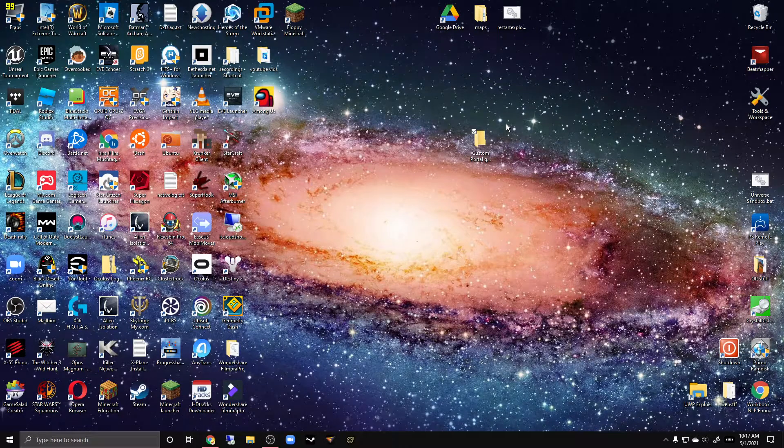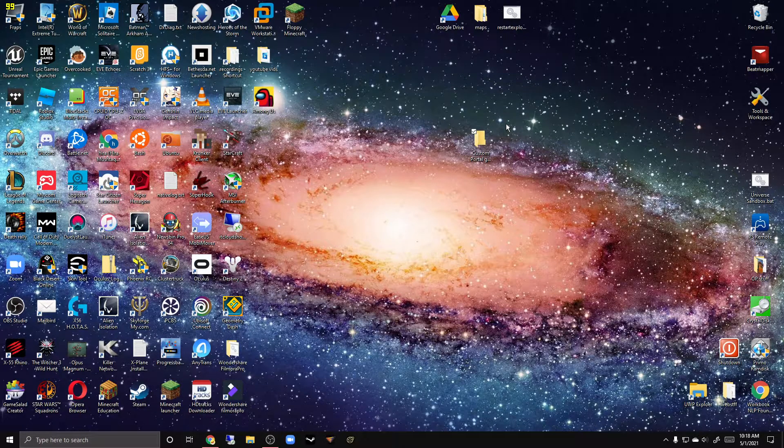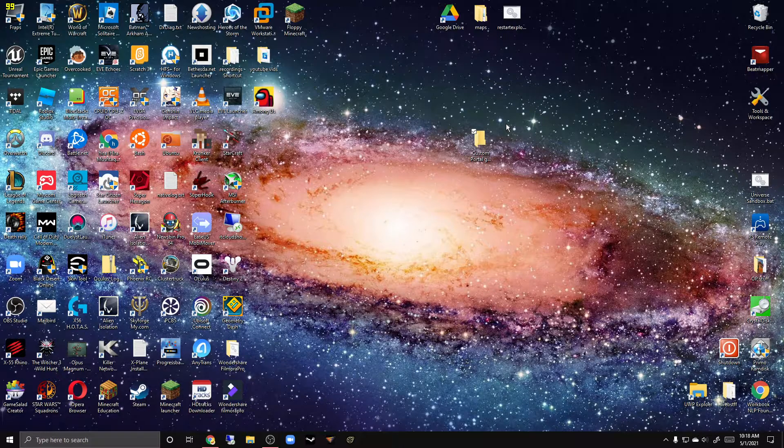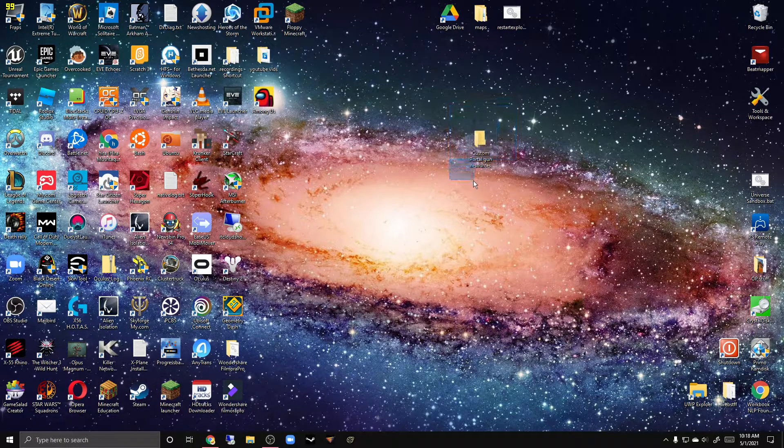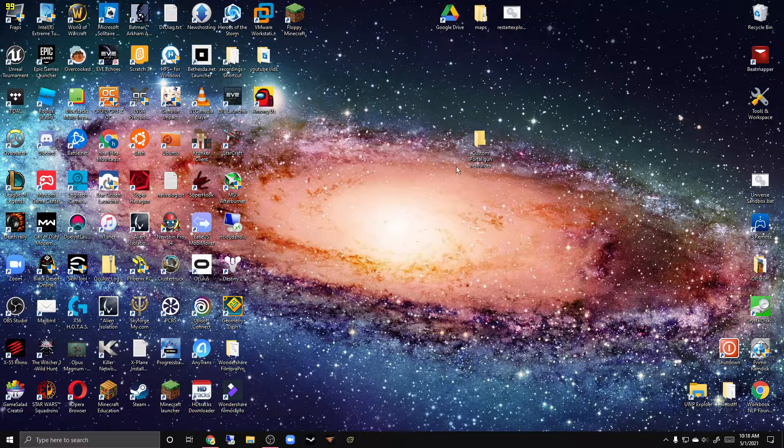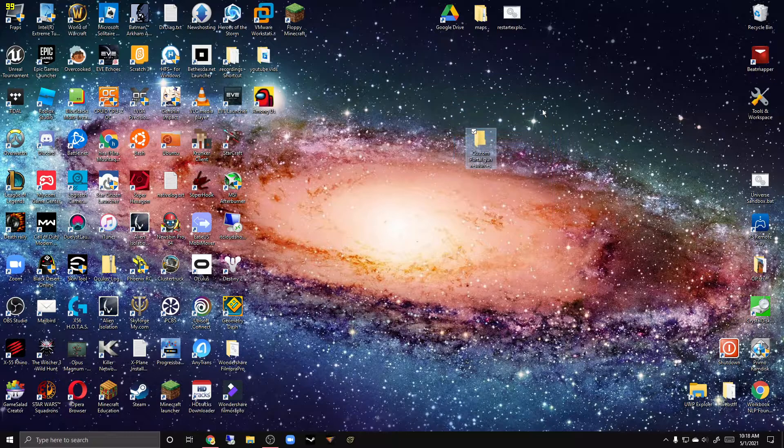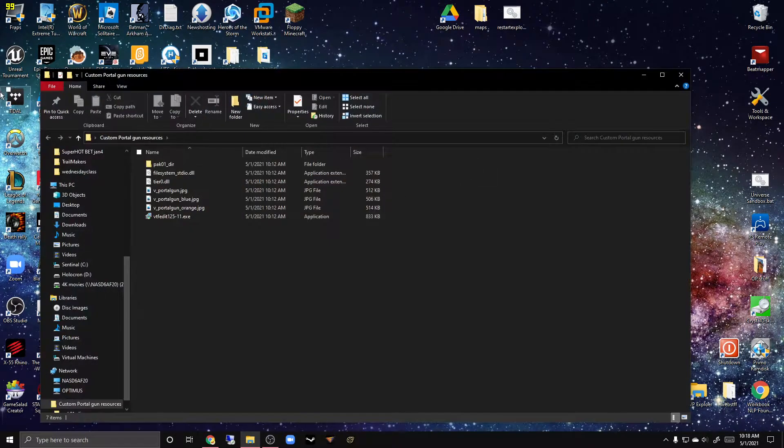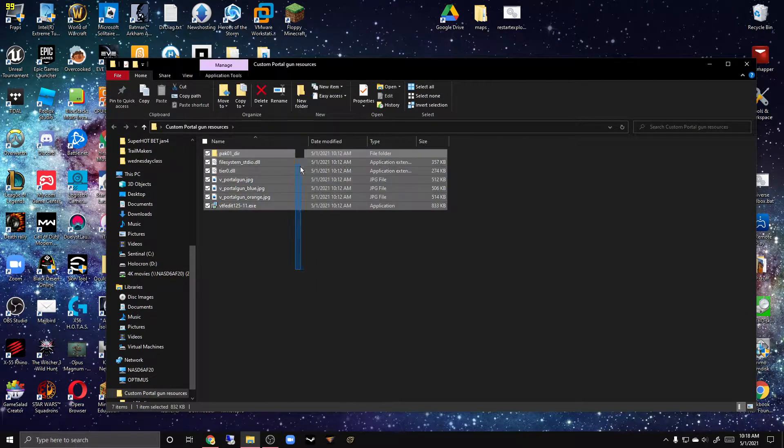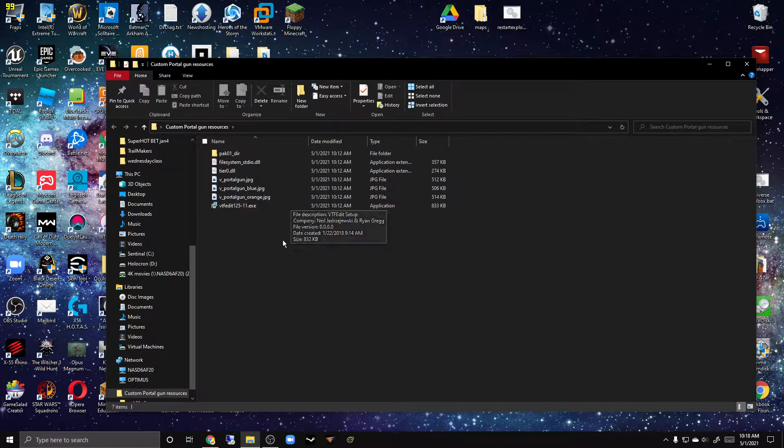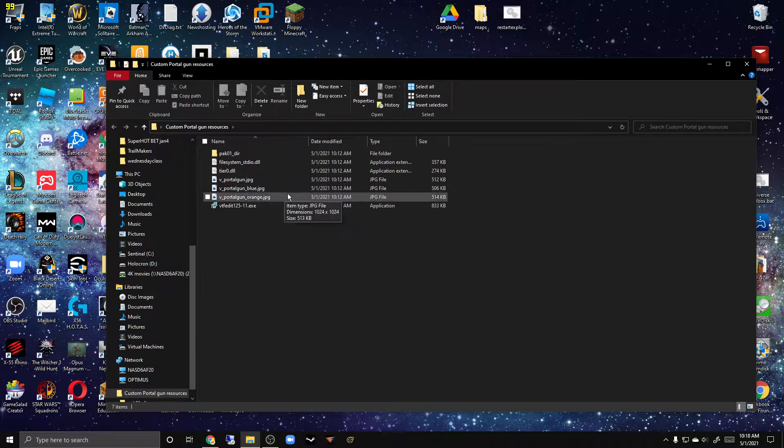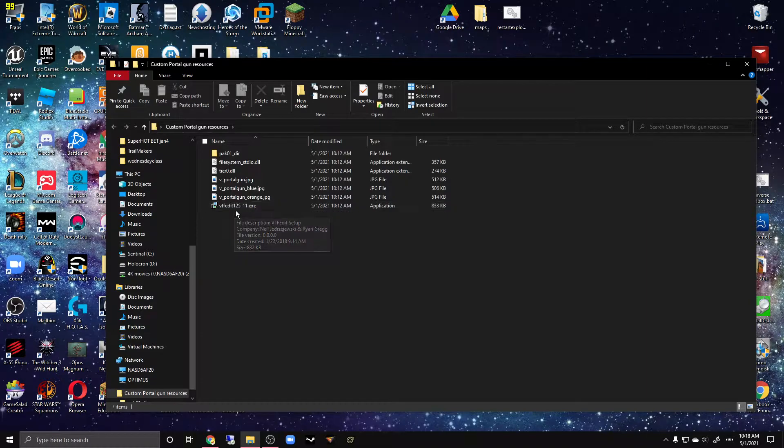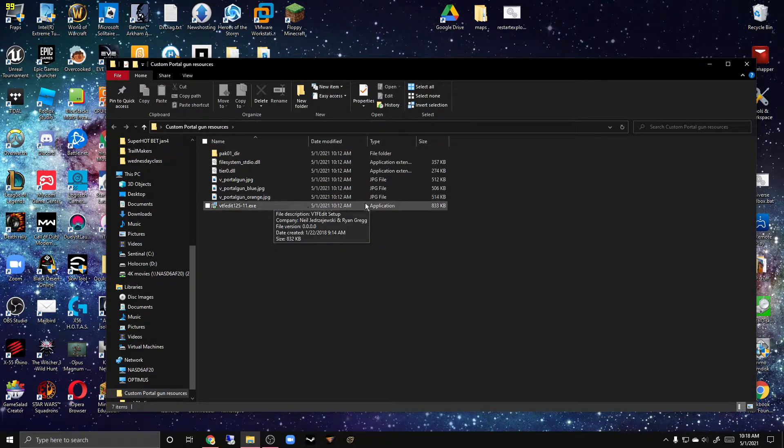Hello everyone and welcome back to another Portal related video. Today I'm going to teach you how to make a custom portal gun, so let's just get right into it. You see this folder right over here? I'm going to give a link to it in the description. As you can see, we have a bunch of stuff here: the portal gun JPEGs, this installer which you need to install, and then we have this pack of wonder.